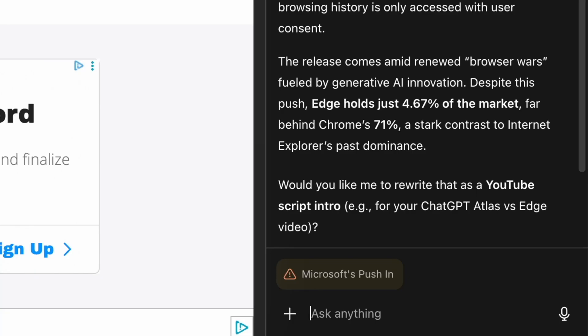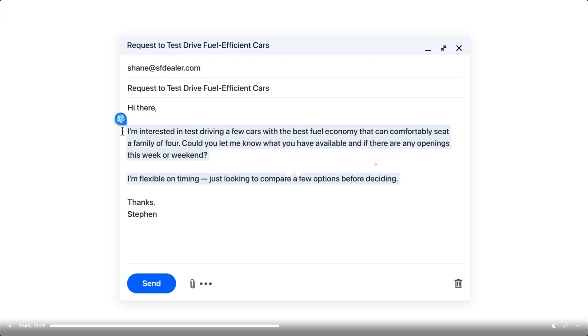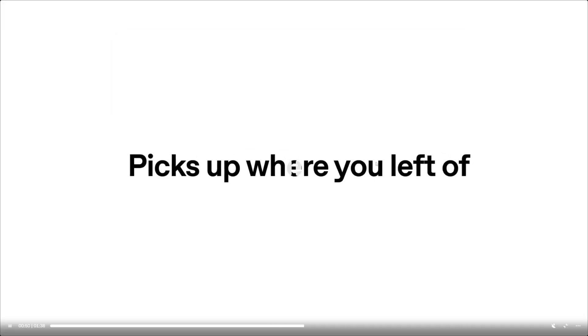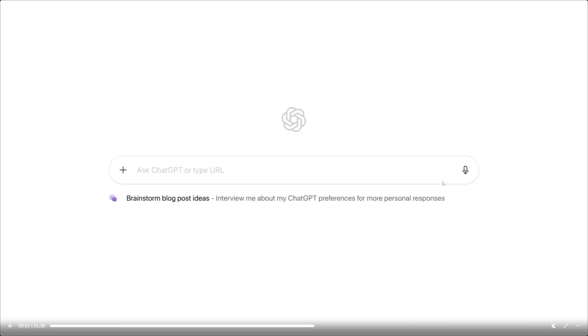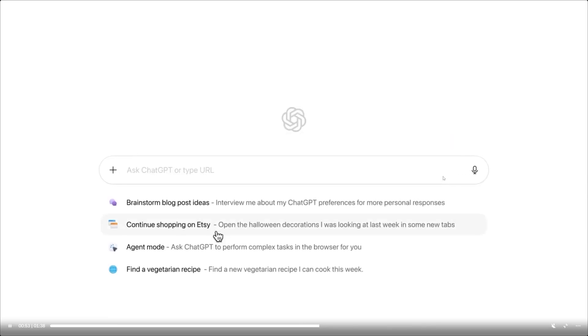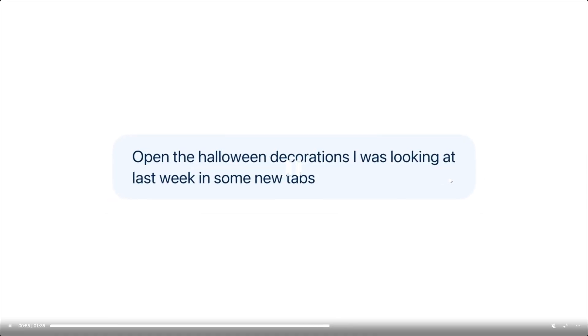If you're writing something online, Atlas helps with that too. It can rewrite text you highlight. You can say you want it to sound more friendly, more direct, more professional, shorter, or more natural. You don't have to think of the perfect wording on your own.